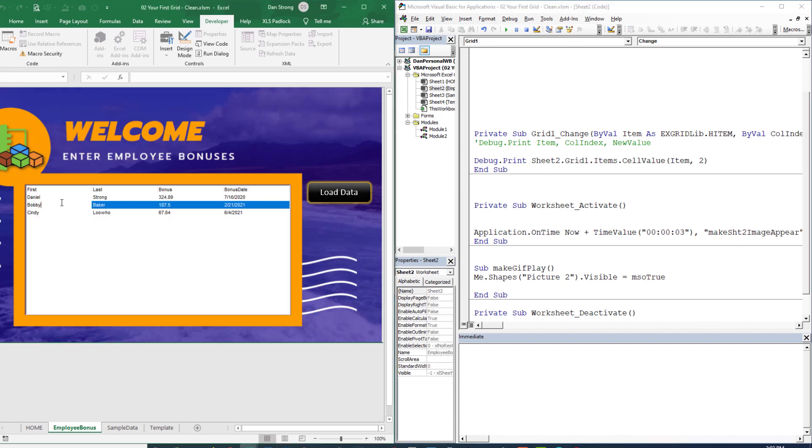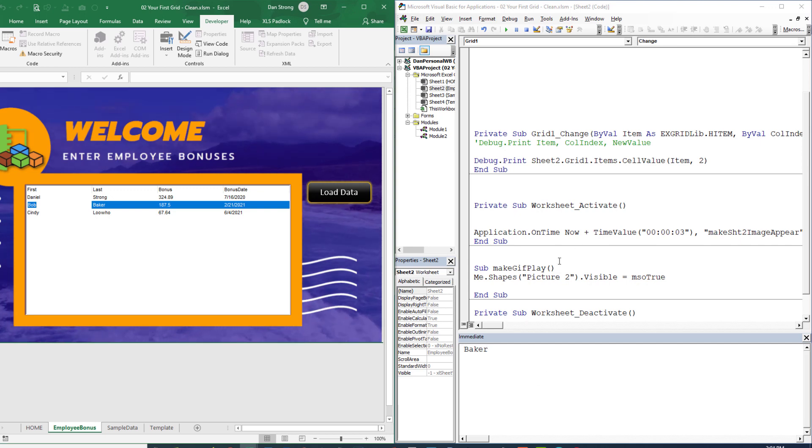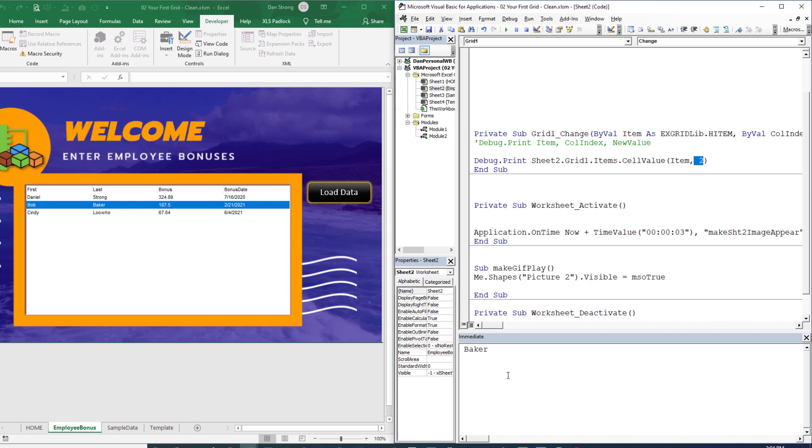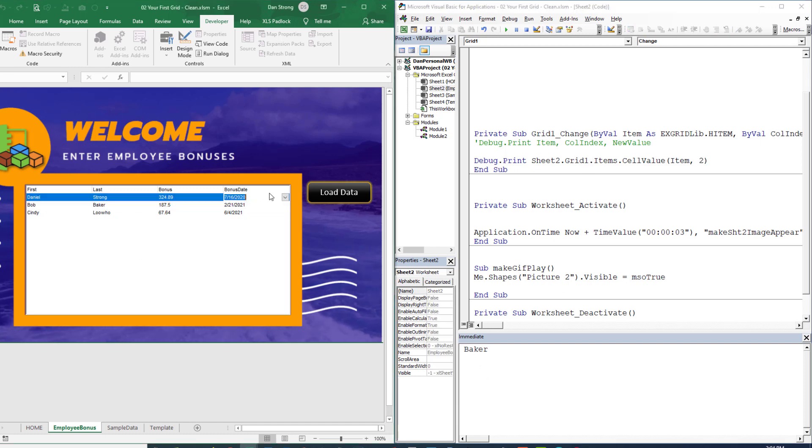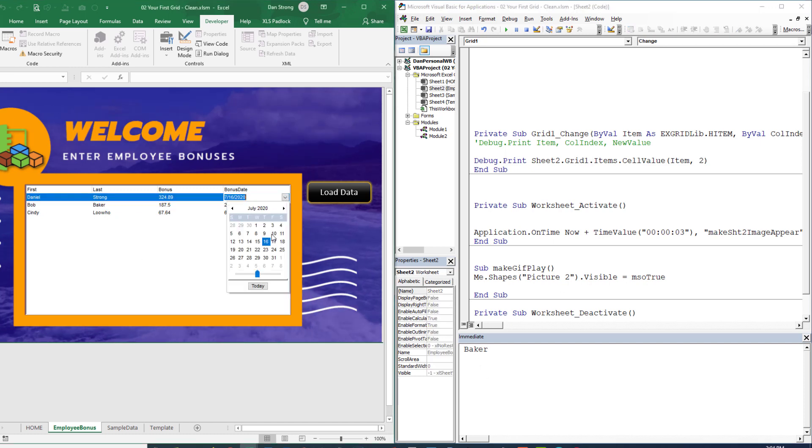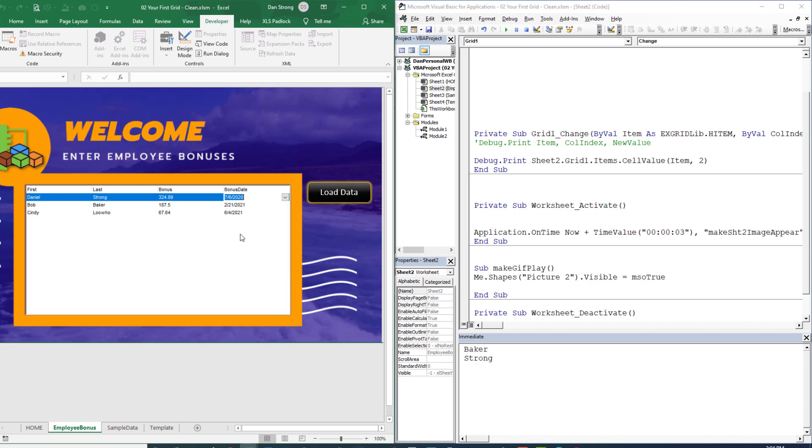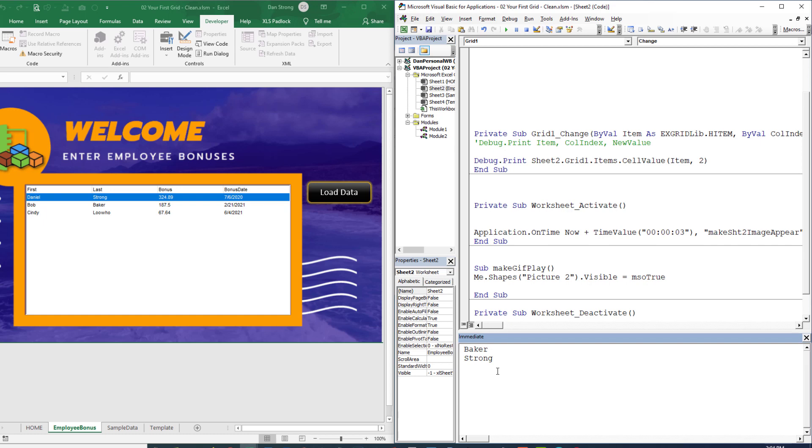Let's do a change event to the name Bobby, let's change it back to Bob, hit enter. And look, the name Baker, or column two for that item was debug dot printed. Let's change the date on Daniel Strong to a different date. And look, it printed the word Strong. All right, we'll be able to utilize that tactic to read not only write but read information, especially when we need to know what is the Excel row number that we need to feed the information back to. So you see where I'm going with this hopefully, but the new value right here is always the current row and the current column. But we can specify a different column if we need to using the cell value.